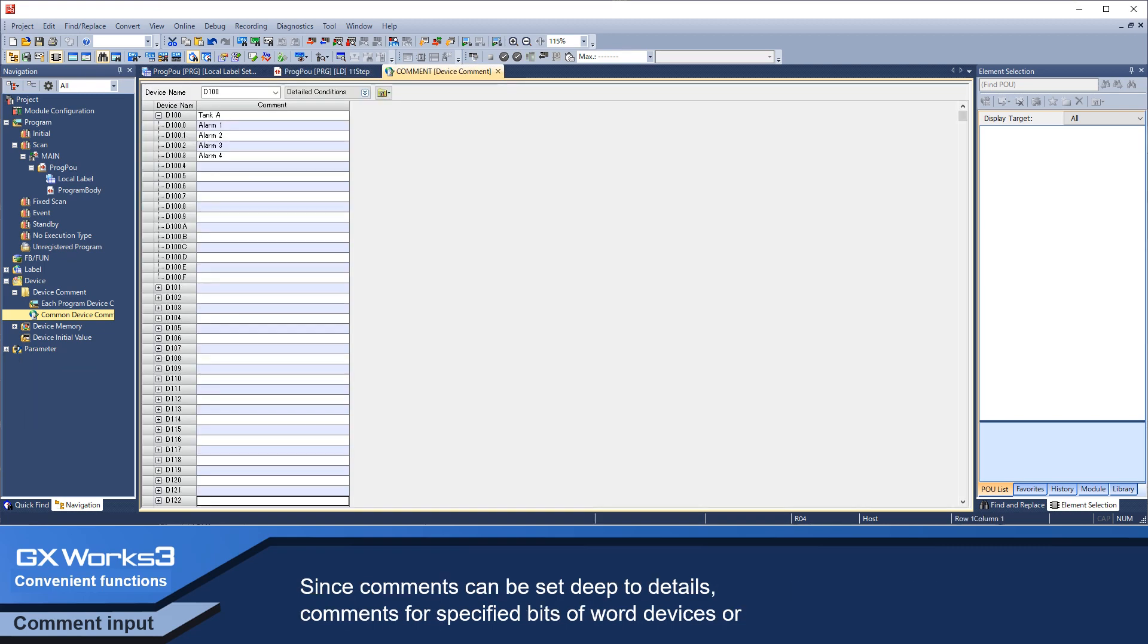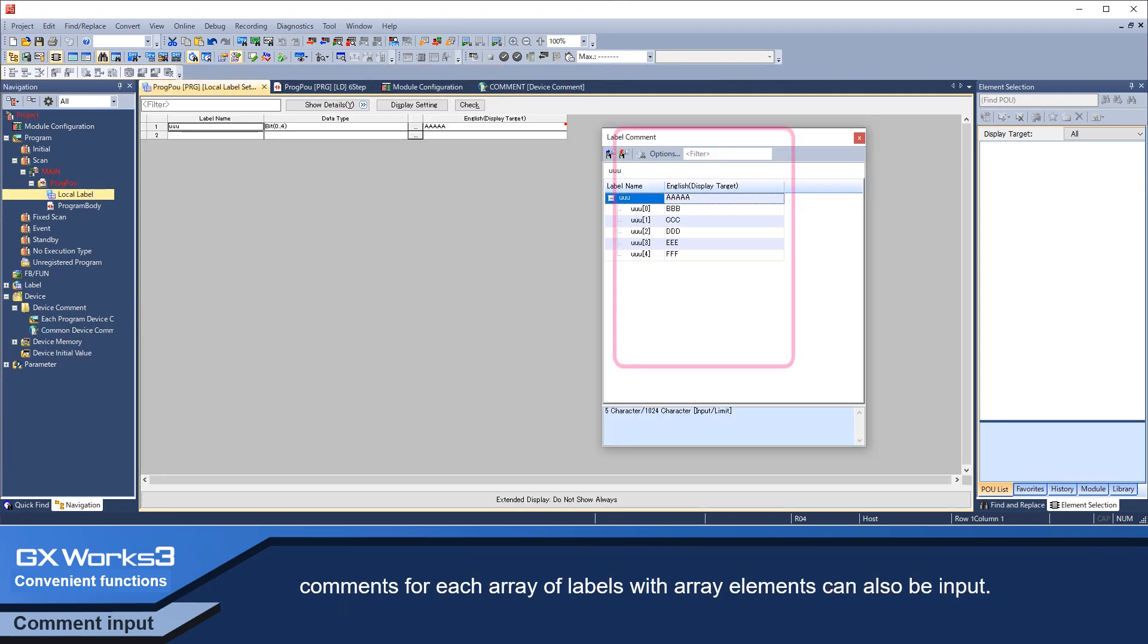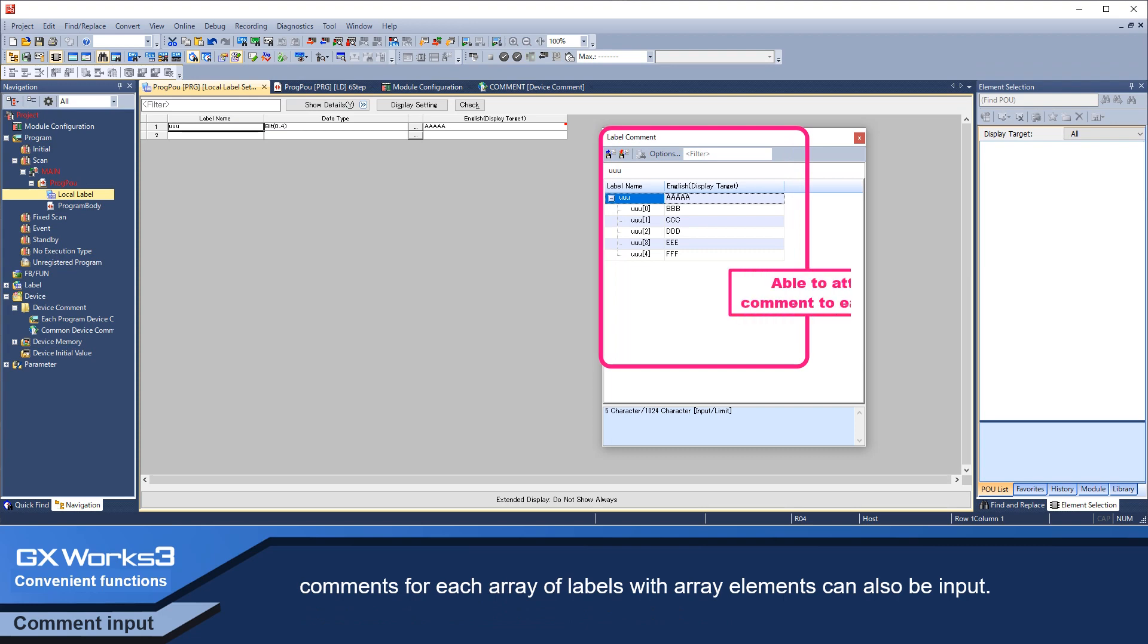Since comments can be set deep to details, comments for specified bits of their devices or comments for each array of labels with the array elements can also be input.